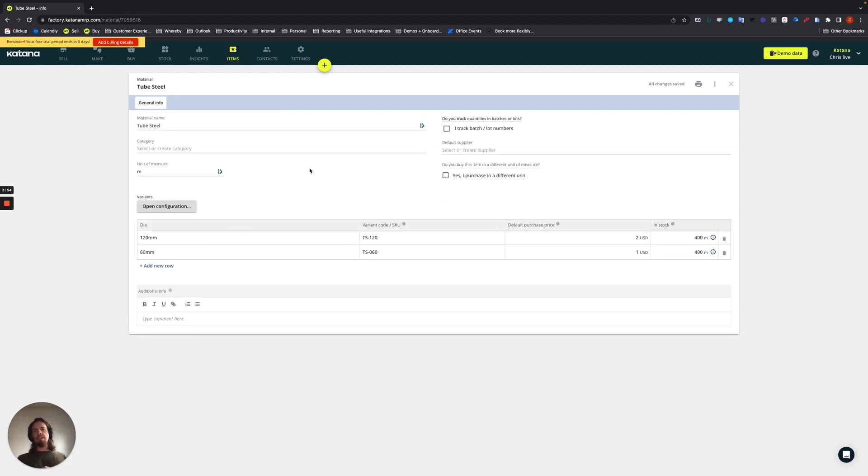And then, of course, going down to its rawest form, then we have the material, the tube steel itself. So that's pretty much it. Pretty straightforward, not a complicated product.